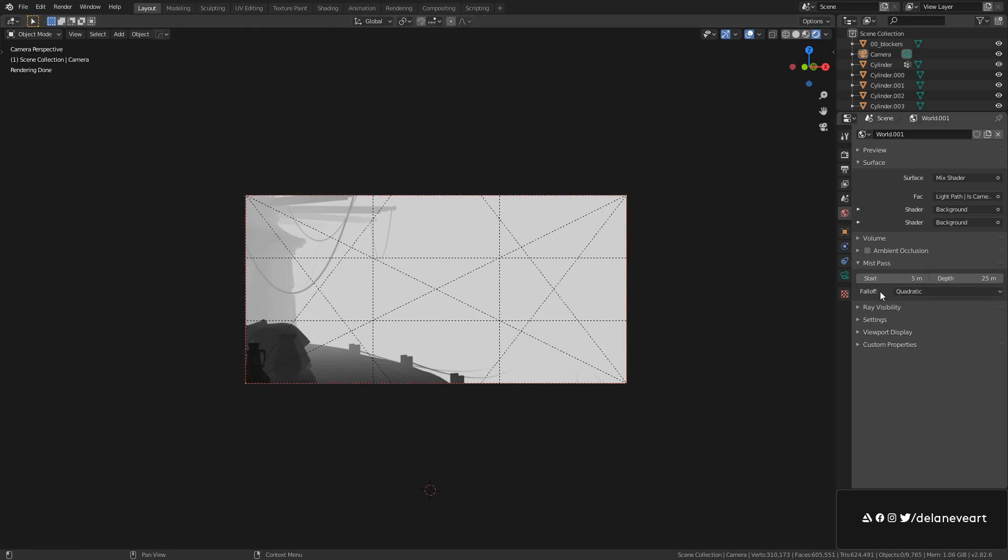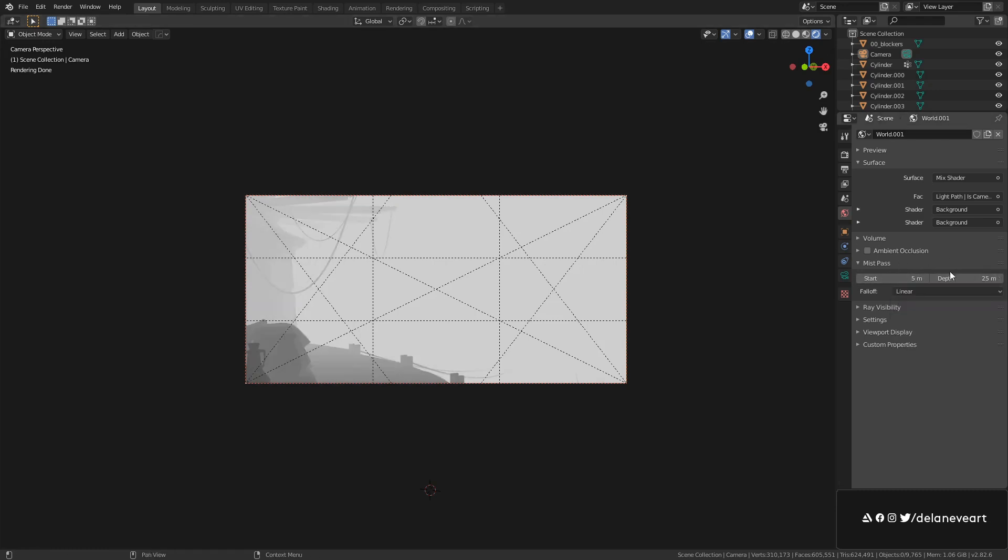The falloff is just how the transition between one point to the other is done. I usually just set it to linear. Now if we change these numbers, let's say this one to something like 50, we can see it updating in our viewport.